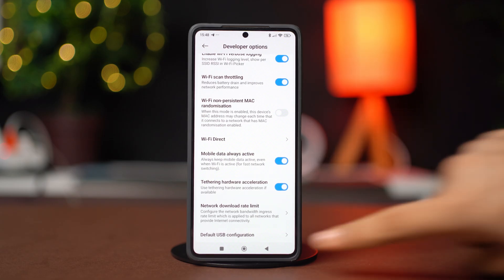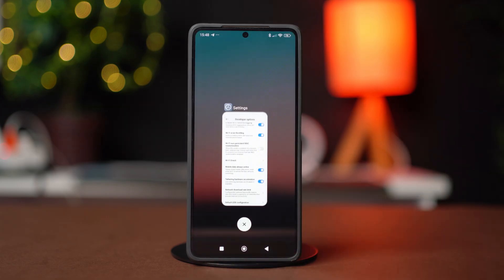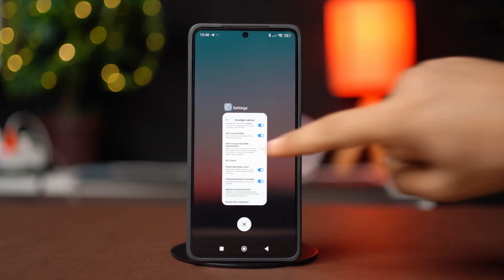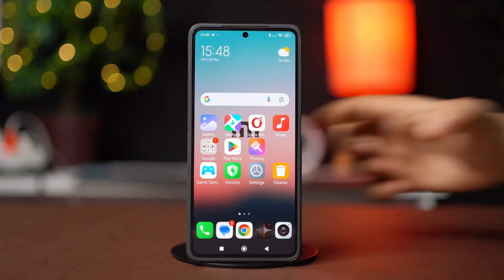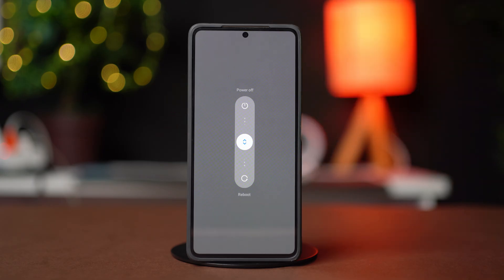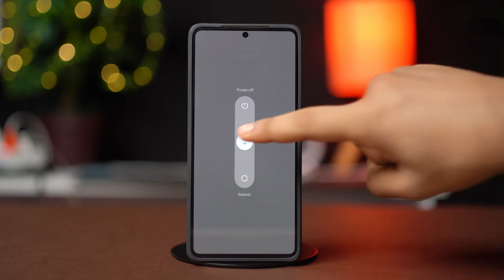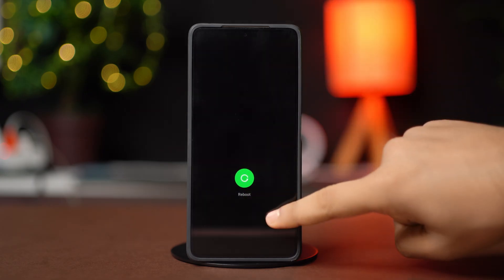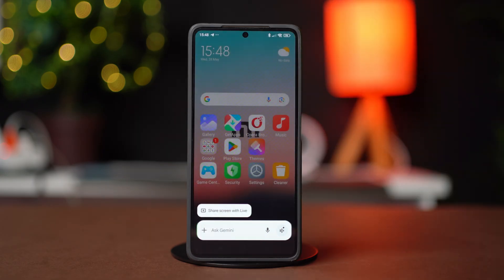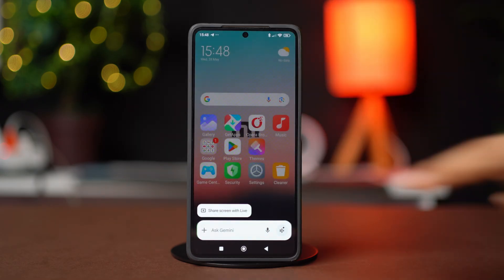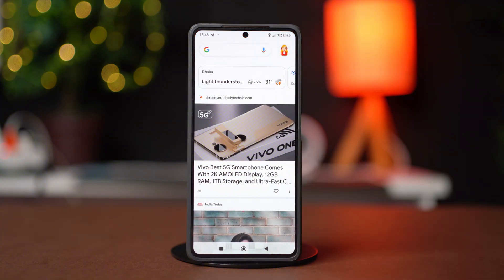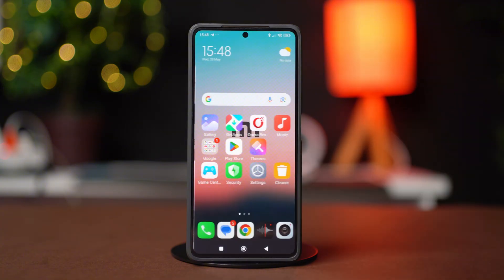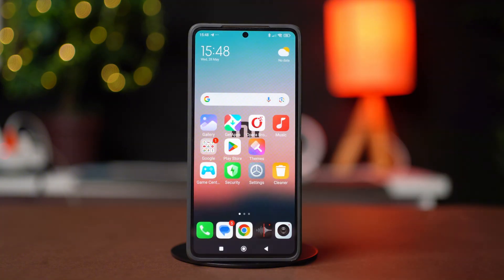Once this is done, close Settings and restart your phone. Now see if that problem is fixed. Developer options usually fix common issues that are related to Wi-Fi connections.